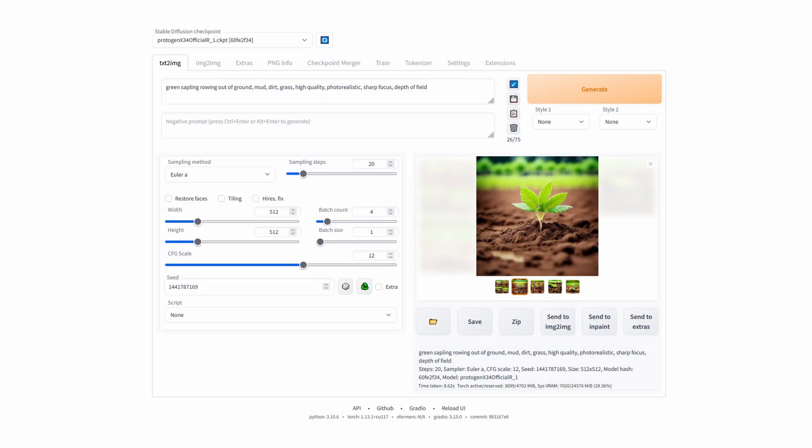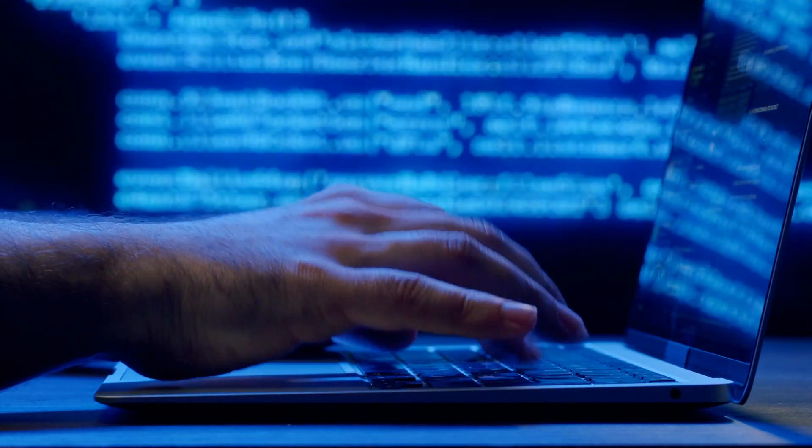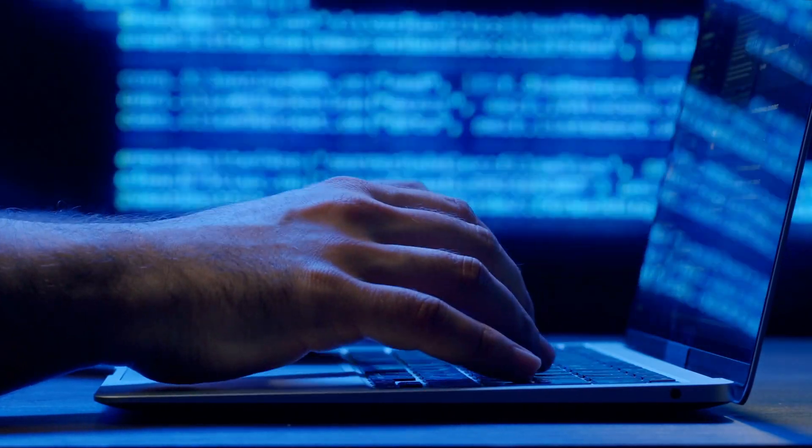Automatic1111 is my favorite. It's super user-friendly and you have a lot of tools for generating different images, customize them with inpainting or outpainting. You can generate videos, and what's best is that you can also customize the interface — it's continuously up-to-date.